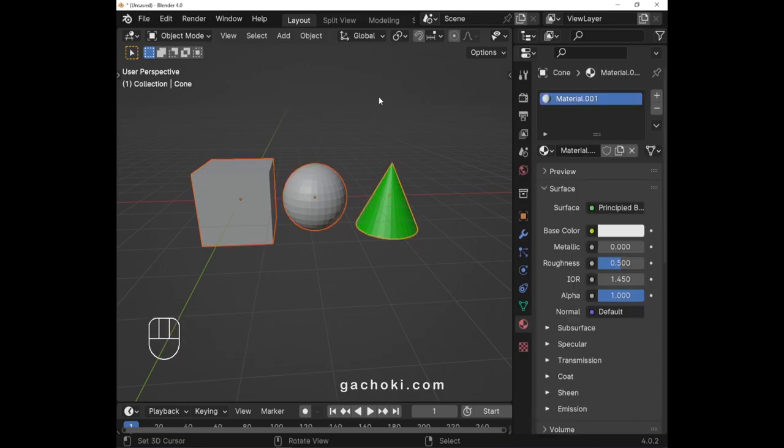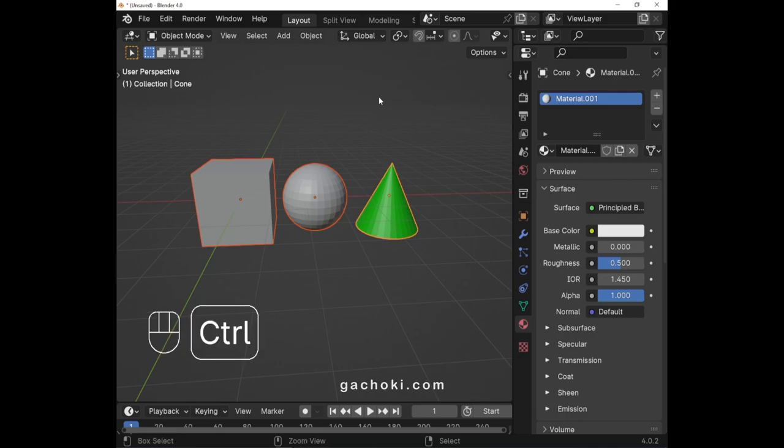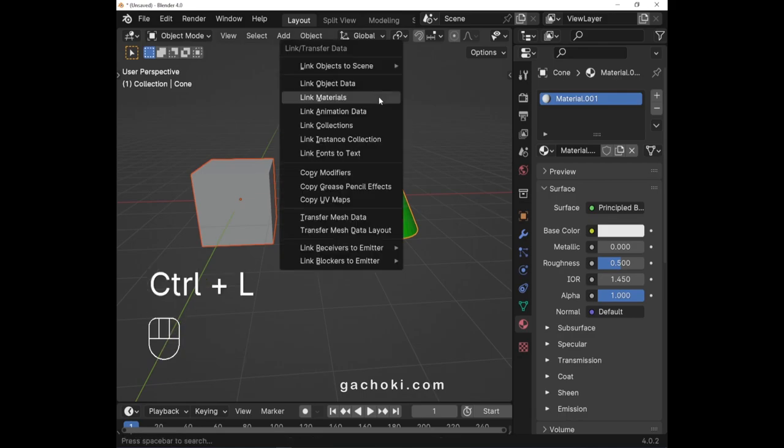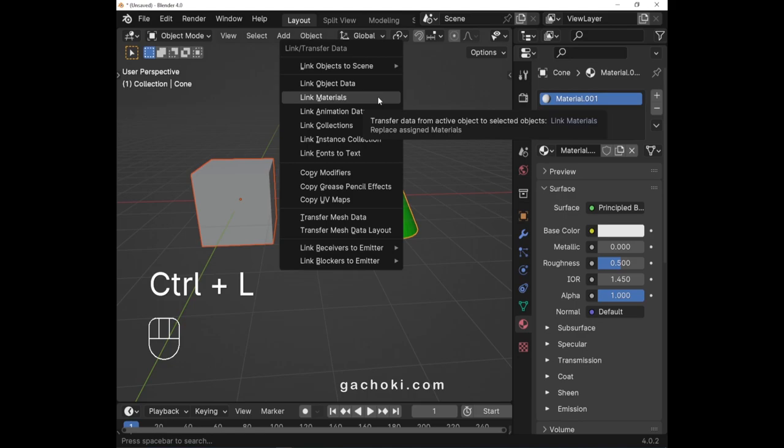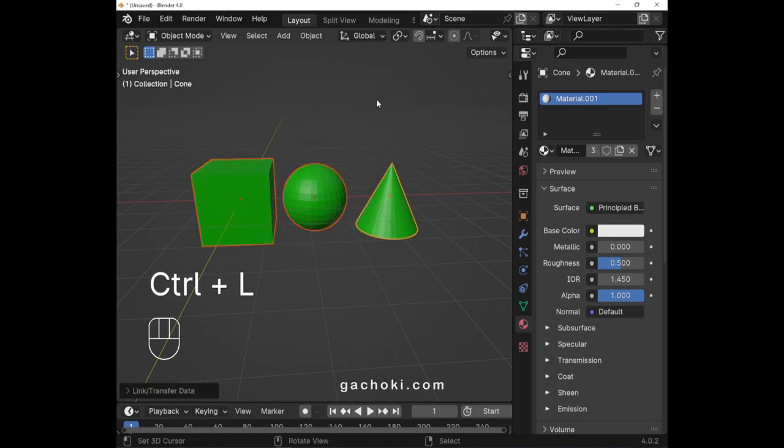With all objects selected, press Ctrl+L to bring up the Make Links menu. Select Link Materials from the menu. Now all selected objects have the same material.